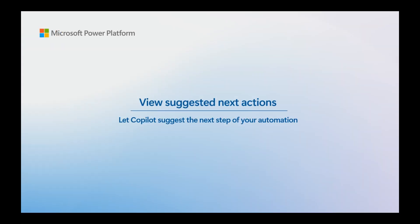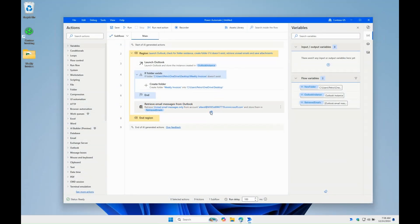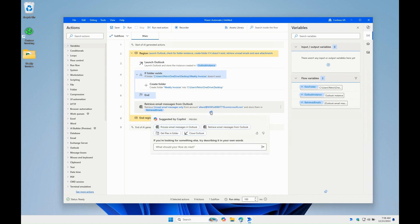Copilot can suggest next best actions. In this scenario we will use the suggestion of the Close Outlook action, since we don't have any other Outlook operations later in the flow.